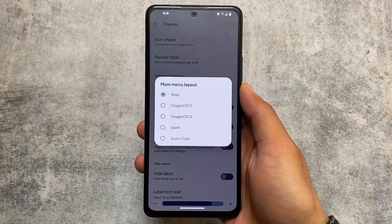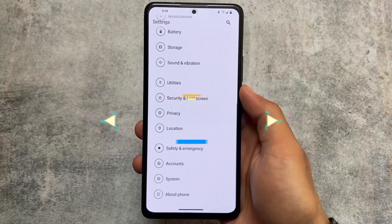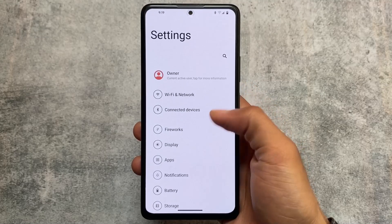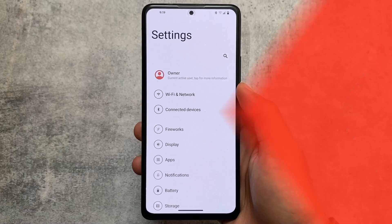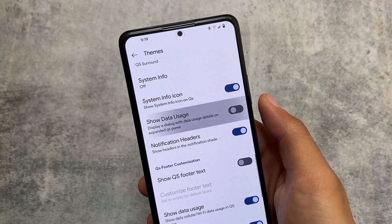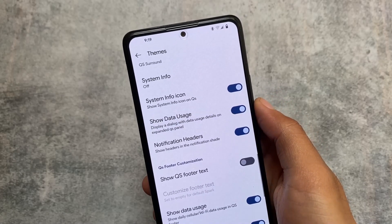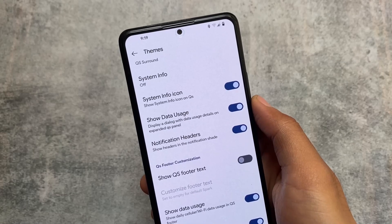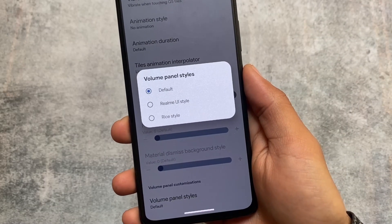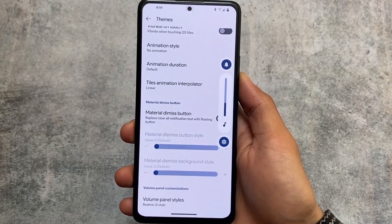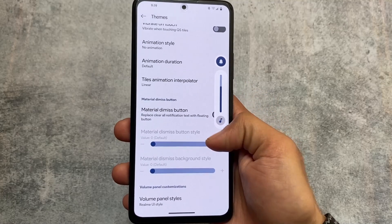One more thing available in the theming options: the Settings UI also has theming. If you want a settings UI inspired from OxygenOS 12, that option is present here. We also have a data usage option, which is very useful and was inspired from Corvus OS — that was the first ROM where I found that feature. We also have volume panel styles, including the Realme UI style volume panel, which looks very minimal and good.